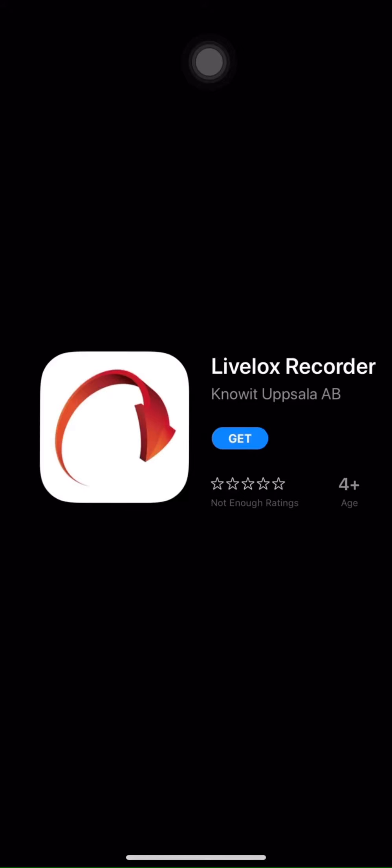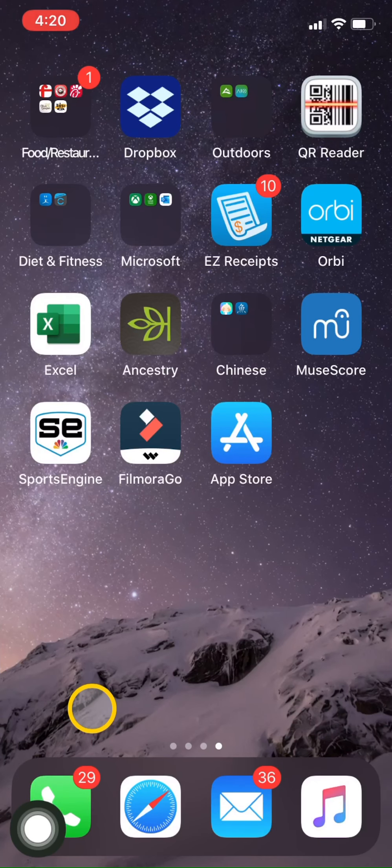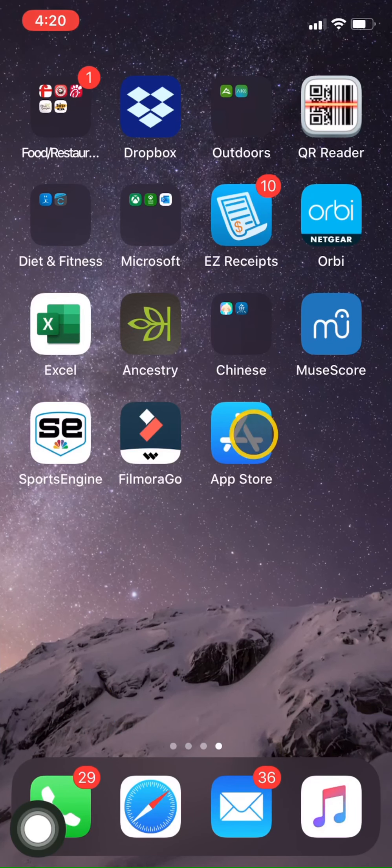Now let's work on step two. That's downloading the LiveLox recorder app. The app is available free to both Android and iOS phones. This is what the app looks like. Let's locate the app. I'm going to the app store.